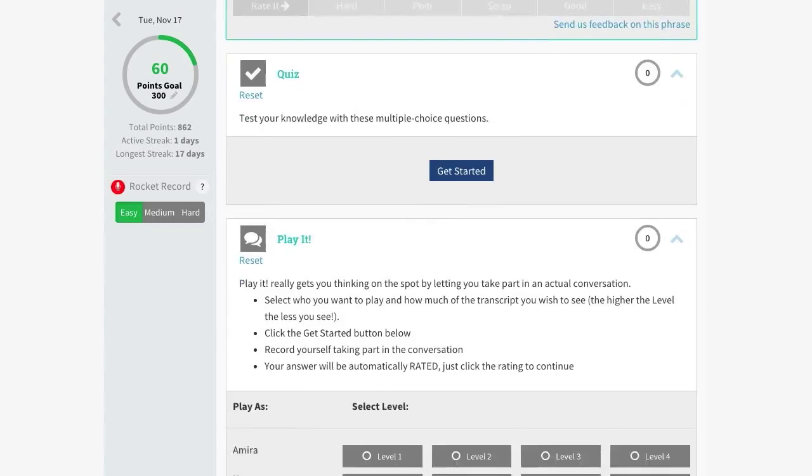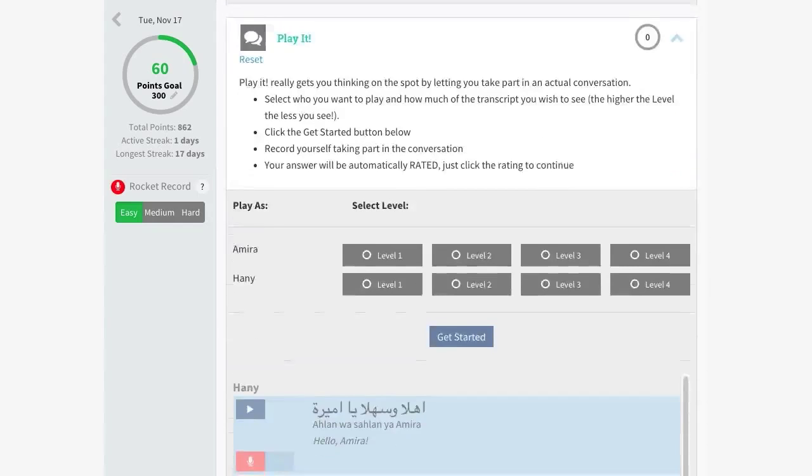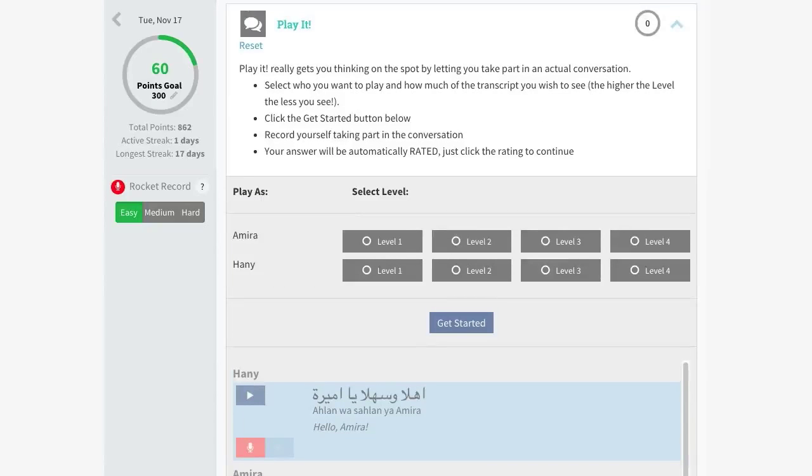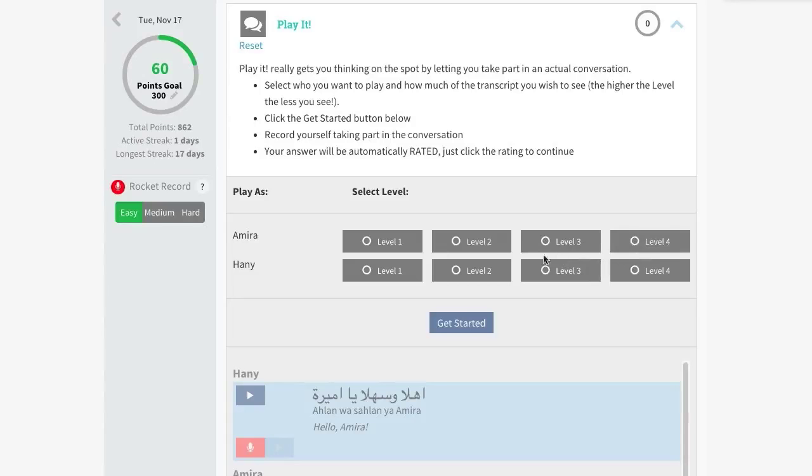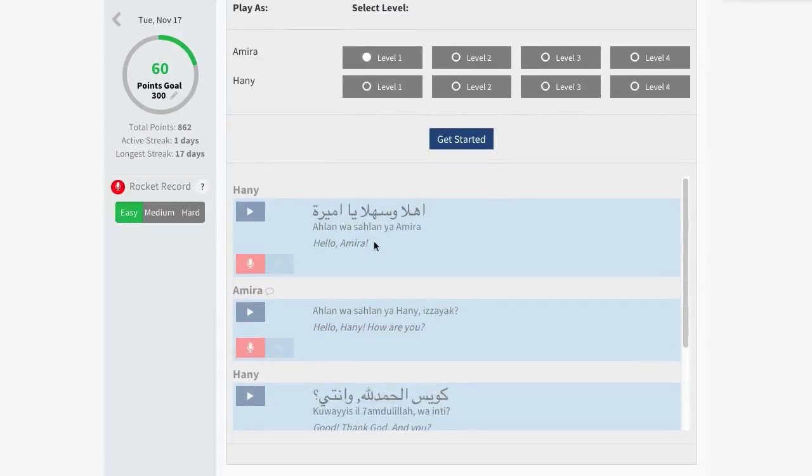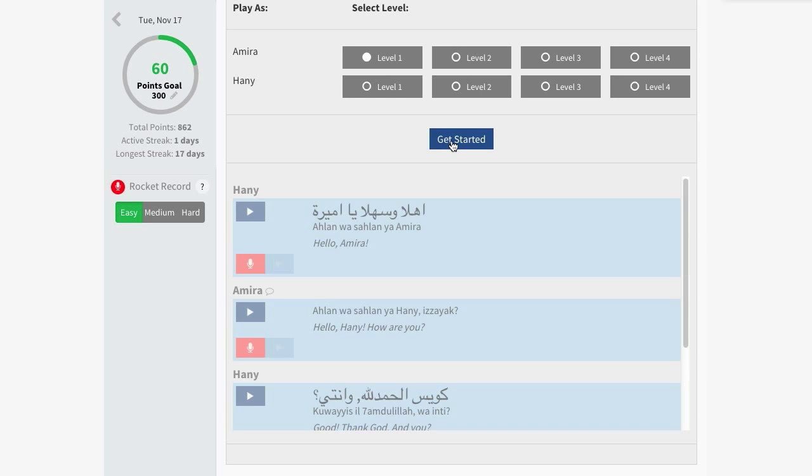And finally we have Play It. In this test, you get to take part in the conversation by playing the role of one of the characters. There are different difficulty levels to choose from, so simply select your character and the level you'd like to test yourself on. Then click on Get Started to begin. Follow the transcript and record yourself taking part in the conversation, and when you're done, we'll suggest a rating for you.